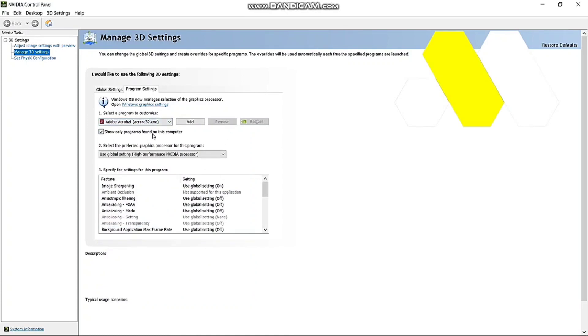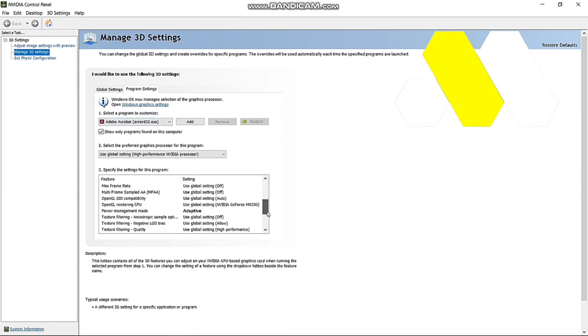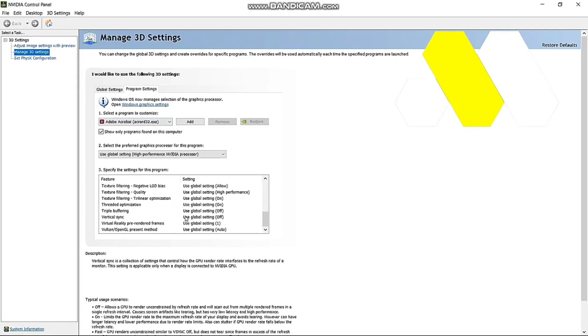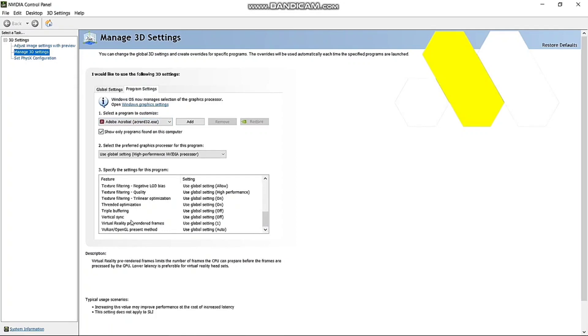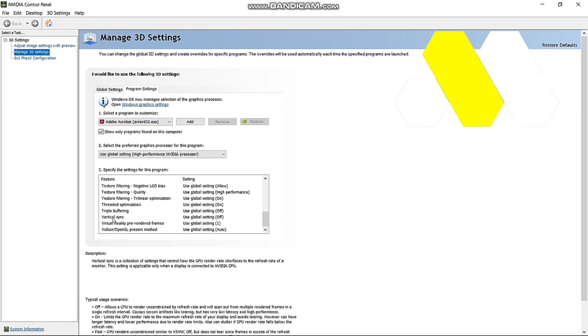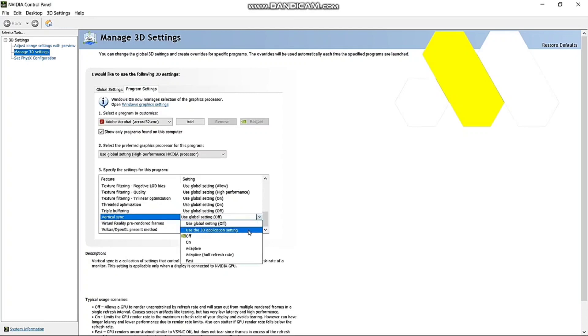After that, scroll down until you see something called Vertical Sync. Just tap on that one and make sure that it is turned into Fast.